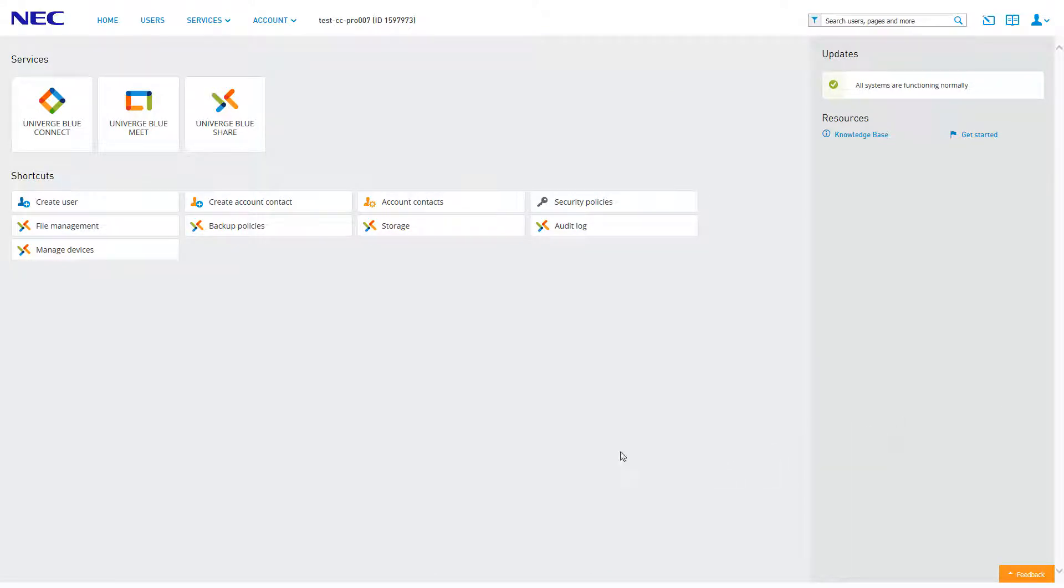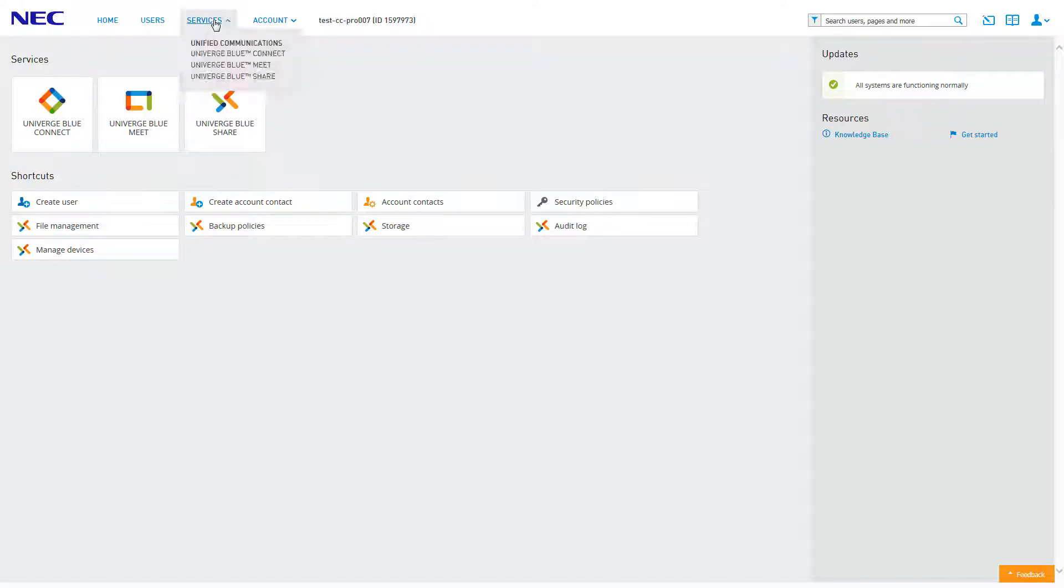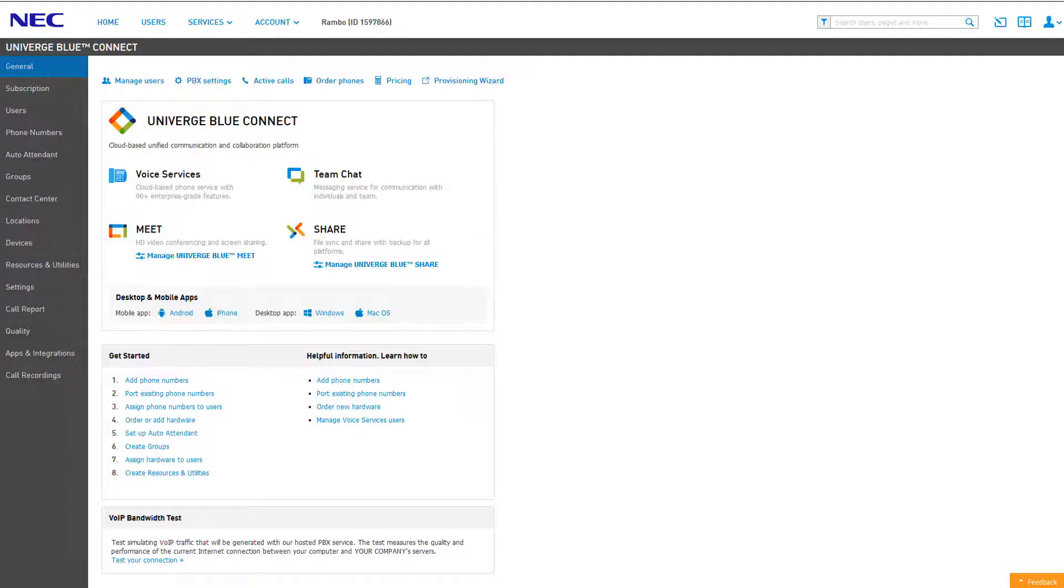Alternatively, you can access Connect from anywhere on the control panel by clicking Services, then clicking Connect. While you can access the order catalog from the general tab by clicking Order Phones, it is good practice to familiarize yourself with the Devices tab.